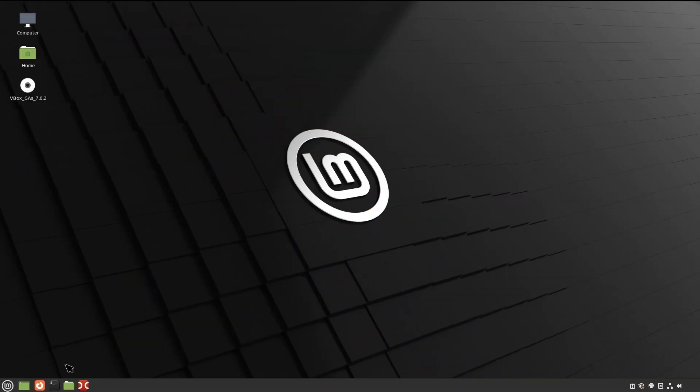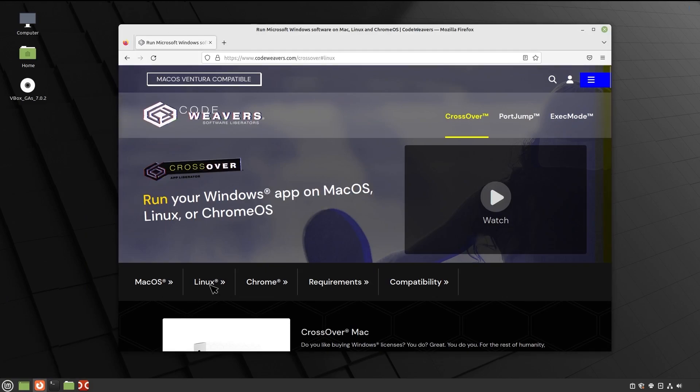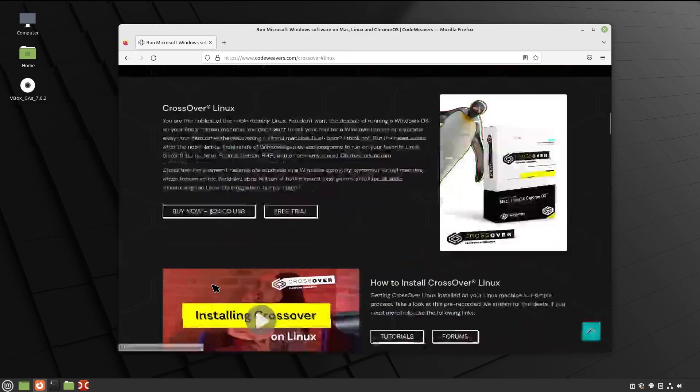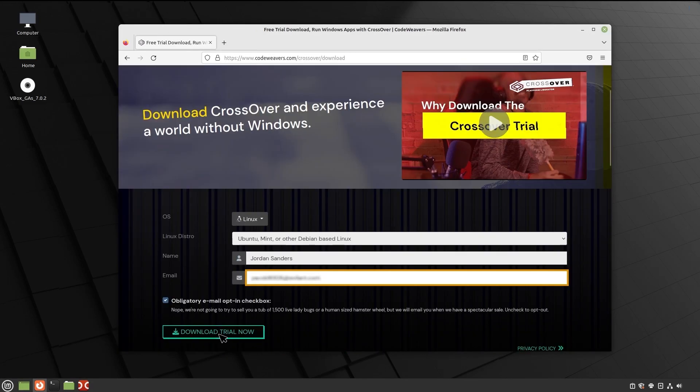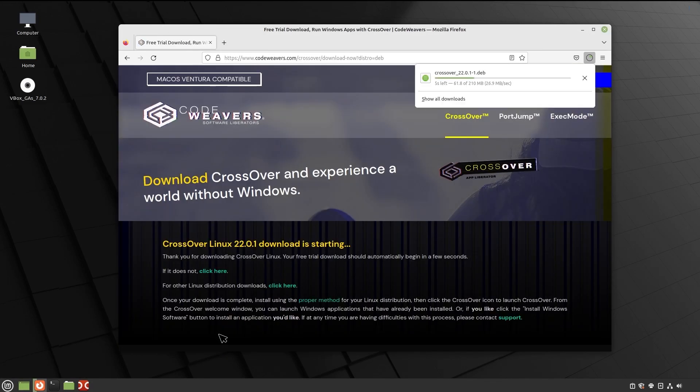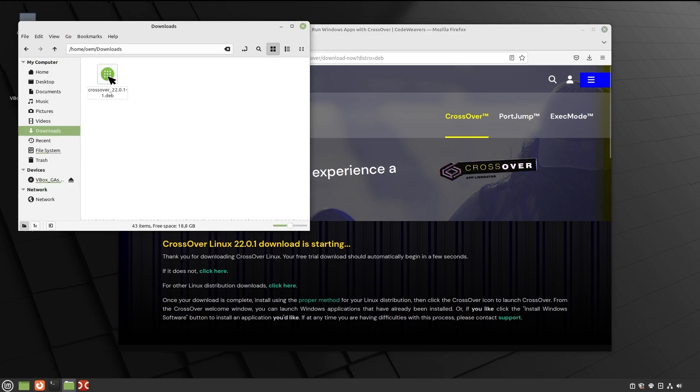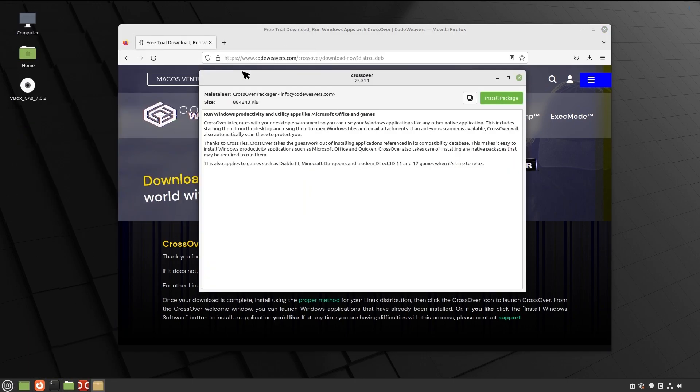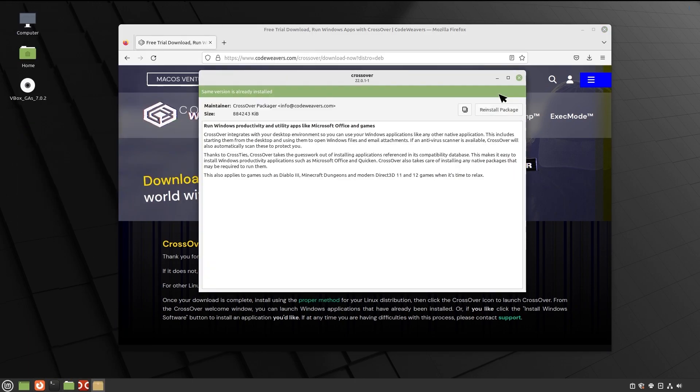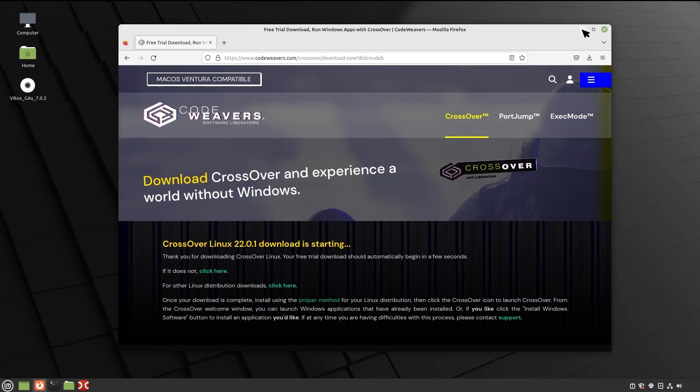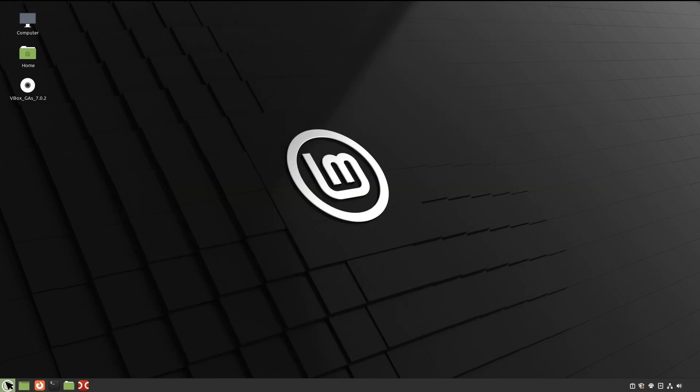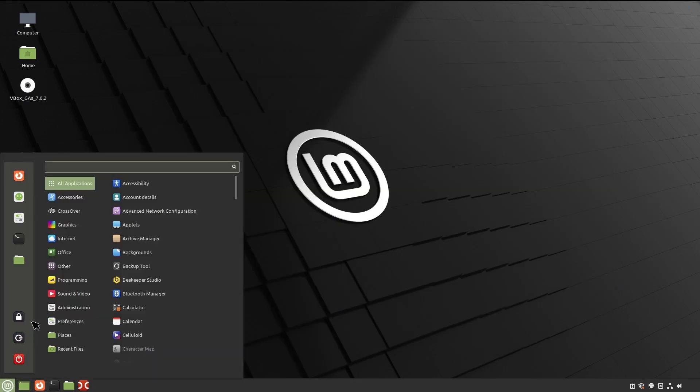First, go to the official CodeWeaver's website and download its package. Then right-click the downloaded package and select Software Install. Here we go. If Crossover gets installed successfully, it will appear on the list of installed programs.